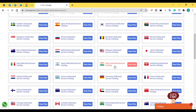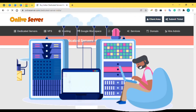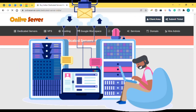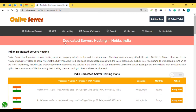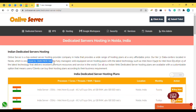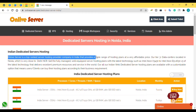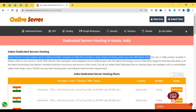If you click on India dedicated server, this is the type of page you will find. Here you can see that this is dedicated server hosting in Noida — we have three data centers in Noida, which is very close to Delhi NCR. Online Server is a top-ranked server hosting provider company in India that provides a wide range of hosting plans at very affordable prices.